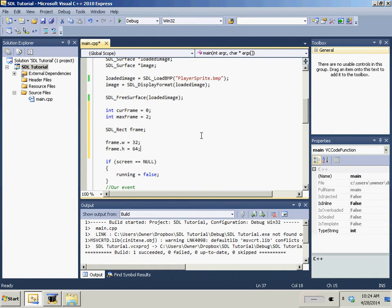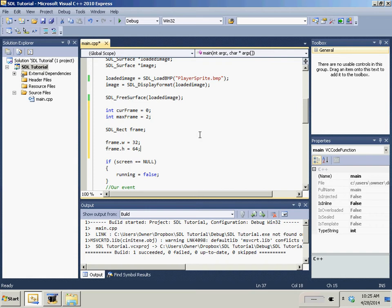Usually you'd have the 32 and the 64, the width and the height, usually you would have them as constants because usually all your characters are going to be the same size. Their widths and heights are always going to be the same size.